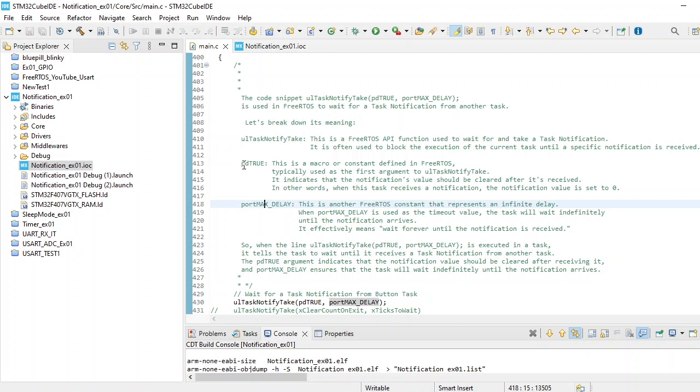When the switch is pressed, the switch task releases a notification and gives another task a notification. Whenever the LED task receives that notification, it will blink the LED and toggle the state.